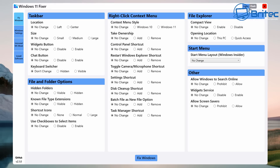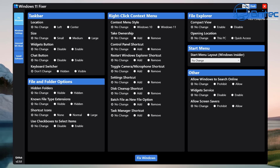Let's quickly click on the light or dark theme on the top right, which is a nice added touch. I'm going to leave it on dark for this video. We can work through the Fix Windows part here which is on the taskbar - it's nicely categorized to make it easy. For the taskbar location you can either have no change, left, or center. You can change the size of it to small, medium, or large. We'll go ahead and select small here.